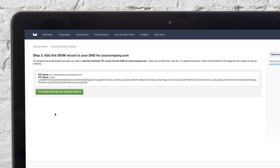After you've entered the DNS records into your domain provider, you'll select "I have added the record, please verify it" in Campaign Monitor. While these settings usually take 10 to 15 minutes to initiate, we recommend waiting up to 24 hours for the settings to finalize.